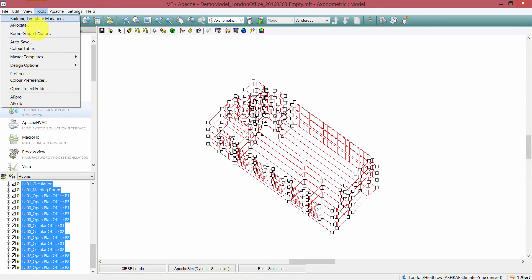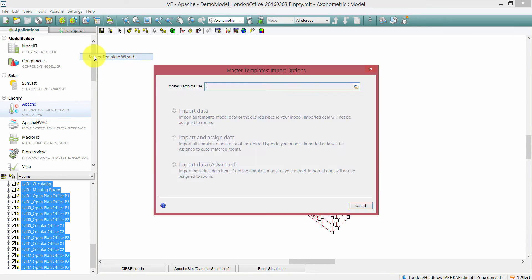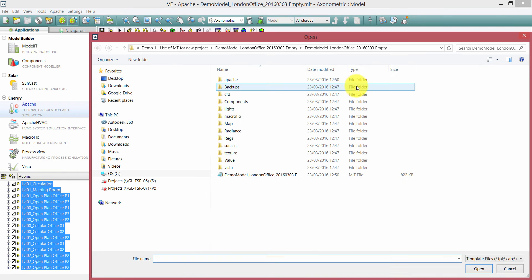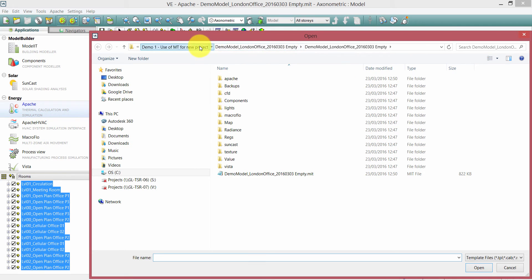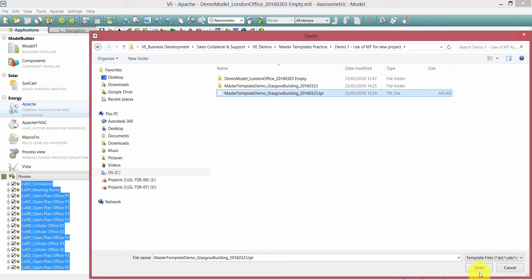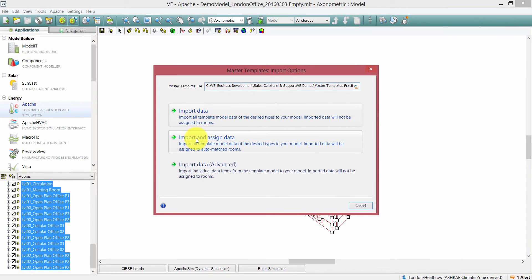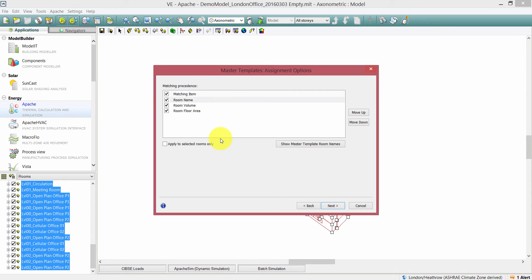I'm going to show you how to import data and assign data to a target model. I'm going to open up the Master Templates Wizard once more and navigate back to that .tpl file I created earlier. Once I open that, I'm going to use the Import and Assign Data option in the Master Template Wizard. This will import all template model data of the desired types to your model, and the imported data will be assigned to auto-matched rooms.